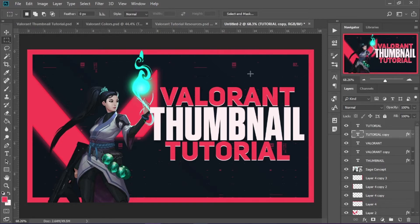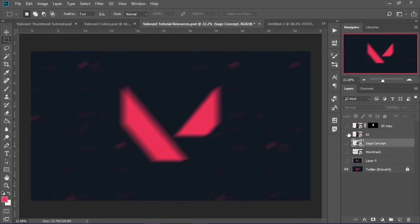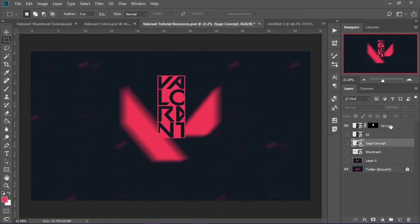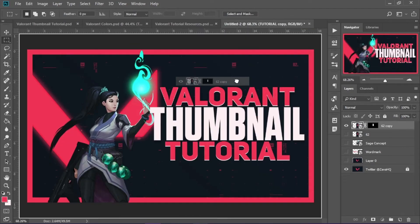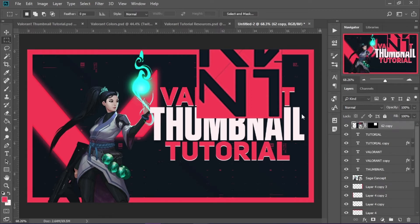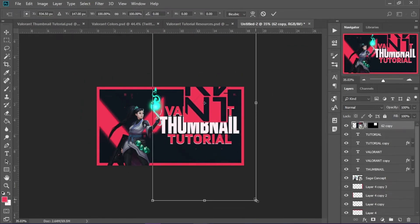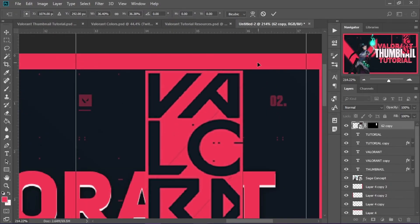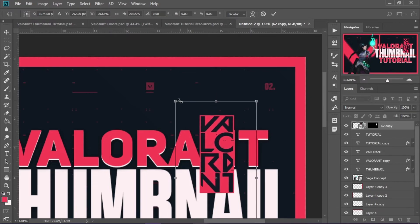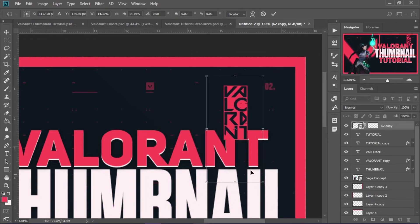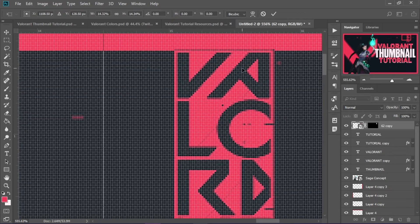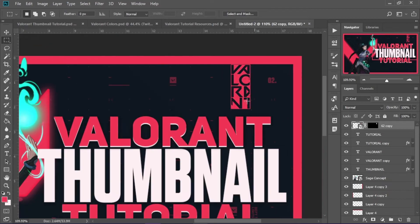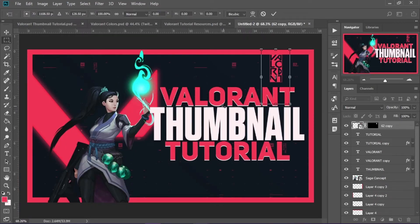Now we're almost done. You can optionally add a small detail — I'm going to pull up this image from my resource pack, which is a cropped version of a larger asset. I'll take this and put it in, bring it to the top layer, scale it way down since the assets are saved at high resolution, and position it wherever you want. Make it the appropriate size so it doesn't take up too much space — just something to make the thumbnail look different from others.